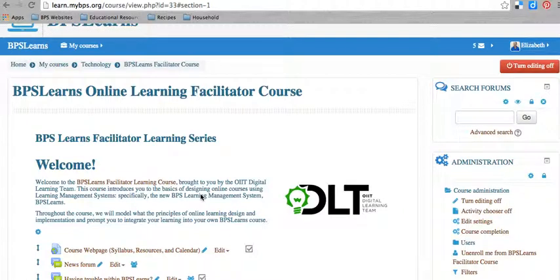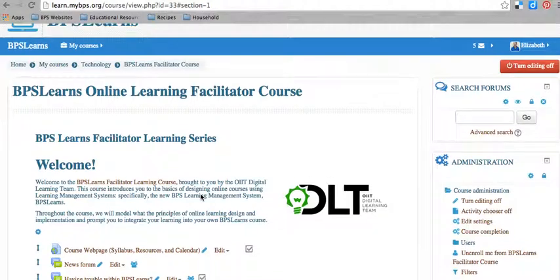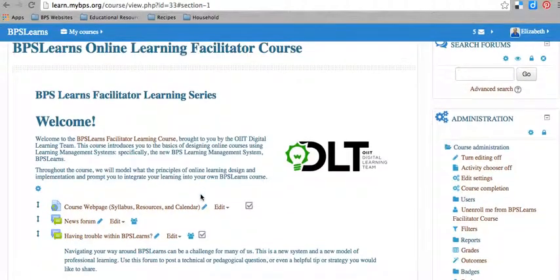So one thing that you might want to do within a BPS Learns course is say, okay, you can't access this next topic until you've done this assignment, or you can't access this assignment until you've done this activity. One way to do that in BPS Learns is through the completion settings and the activity restrictions within a course.